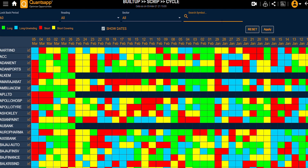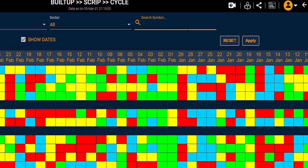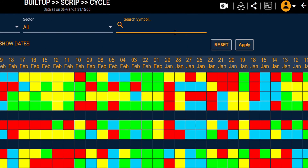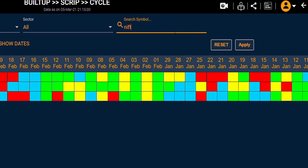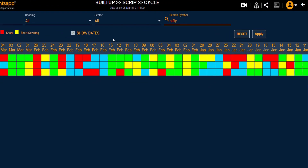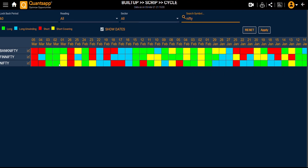If I want to search any script, I can do that. So let's say Nifty. On Nifty, on what day, what buildup was being made — that can be seen over here.